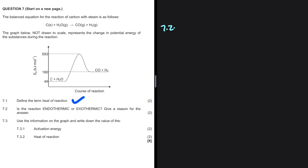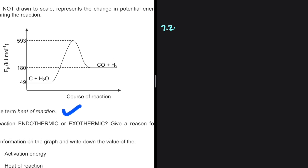Let's look at our reaction. We have the energy of the reactants being 49 kilojoules per mole and the energy of the products being 180 kilojoules per mole. As you can see, the energy of the products is greater than the energy of the reactants, which is only true when your reaction is endothermic.